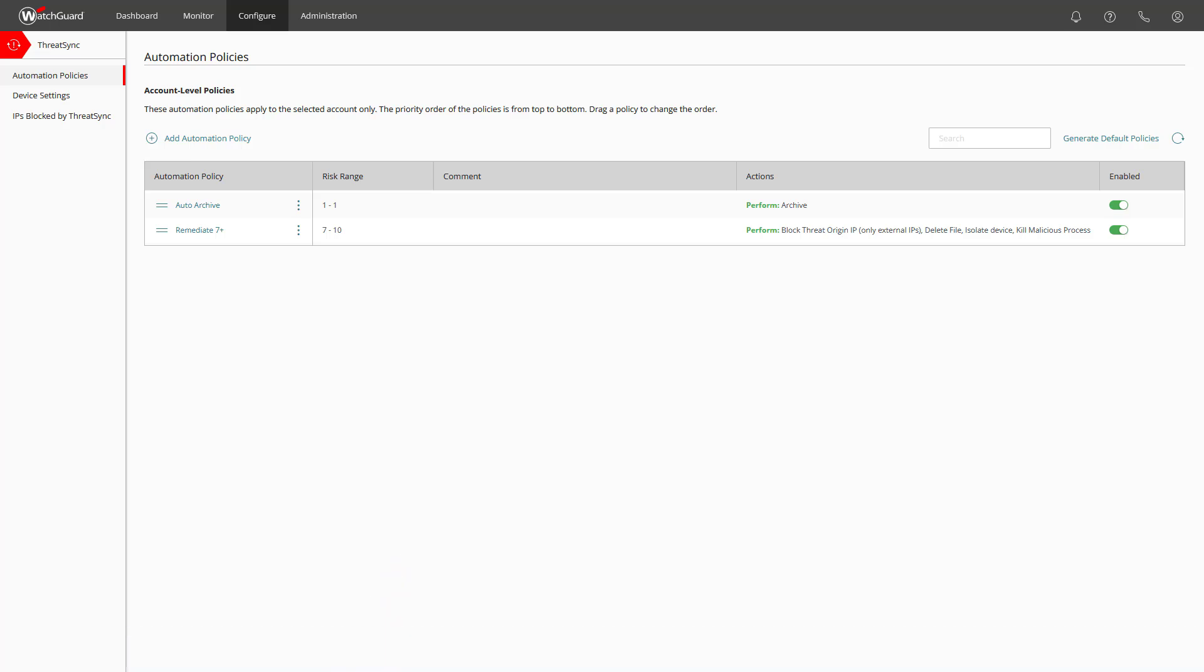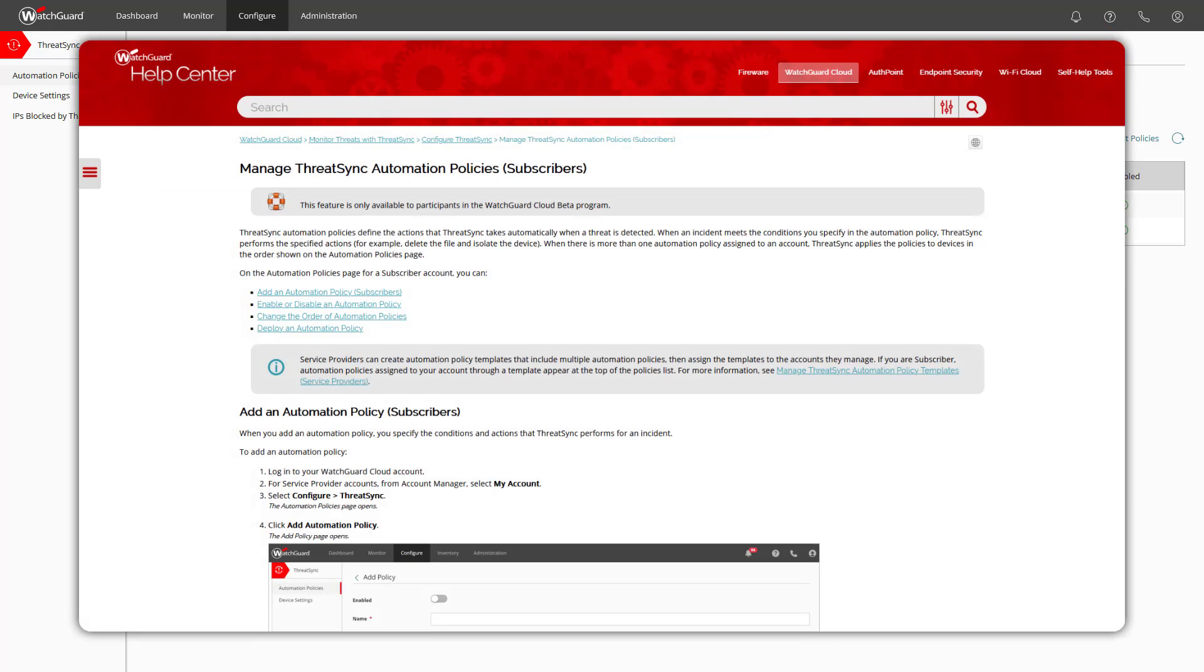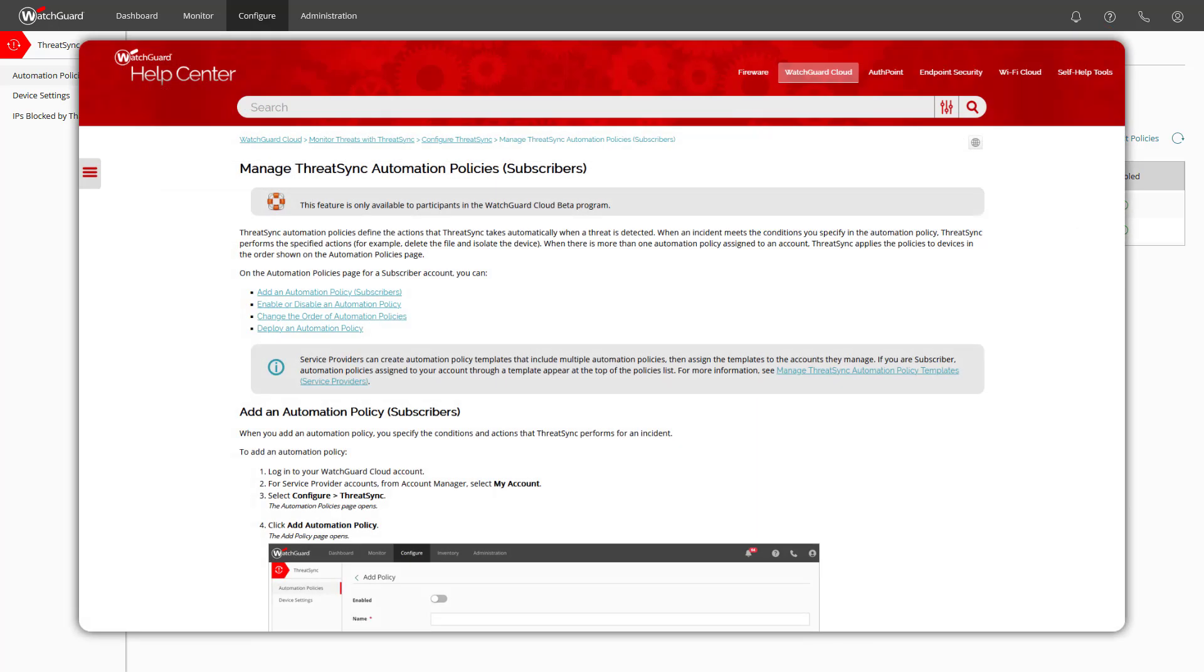One big advice about automation policies. Please take your time to make yourself familiar with the types of incidents and not try to automate remediation on all incidents as you might see unwanted results based on your configured policies. So start simple and build from there.